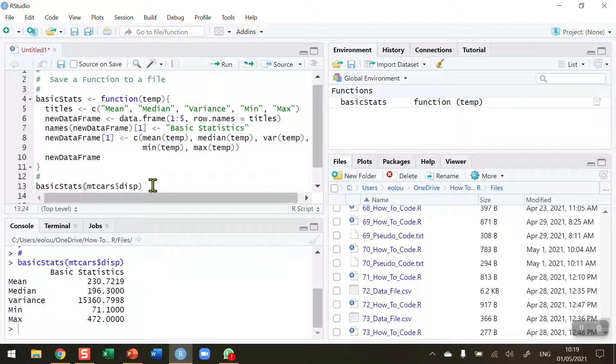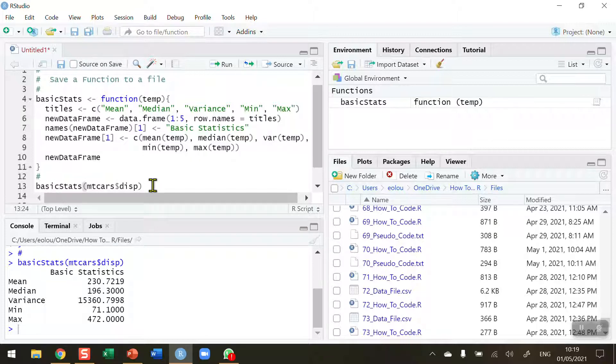We're happy with this, but I'd like to be able to use this when I'm writing other R scripts, and I don't want to have to copy and paste this code in all the time.